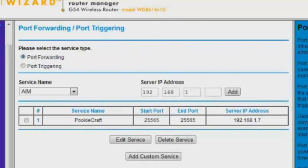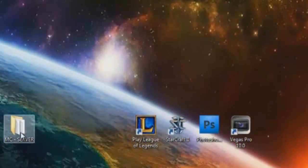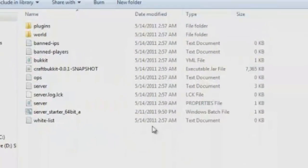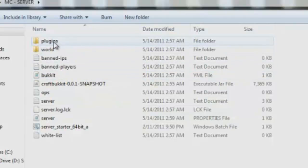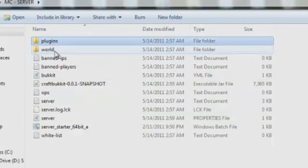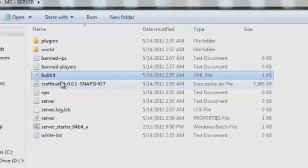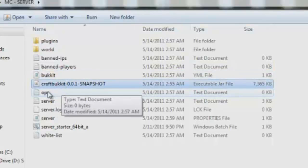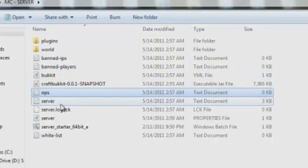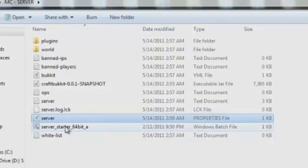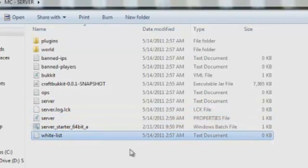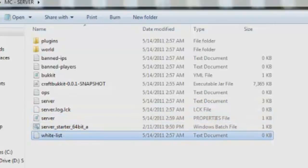So now that you have your ports forwarded, your files downloaded, everything's good. What you want to do is go into here and you can change around everything. And then you have plugins, world, banned IP, banned players, bukkit, the actual Java file. Do not double click that. Ops, server, server log, server properties, server starter, and whitelist.